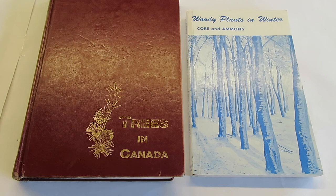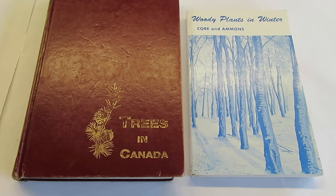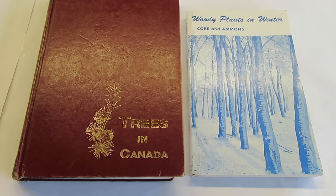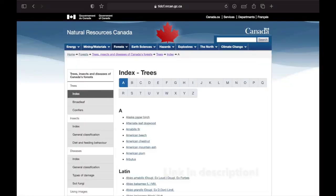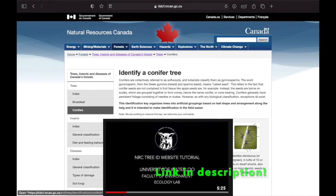There are different books that have guides for winter tree ID. Trees in Canada is one that's used quite often, both for summer and winter, and it does have a key specifically for winter tree ID. Woody Plants in Winter looks at shrubs and trees and uses many of the characteristics that were mentioned in this video. Both of these books are available at the Ecology Lab of the University of Waterloo. There is also a tree ID website by Natural Resources Canada, which is similar to the Trees in Canada book and may help with winter tree ID. The Ecology Lab has a video on how to use this website.